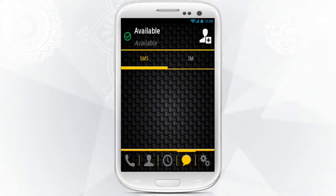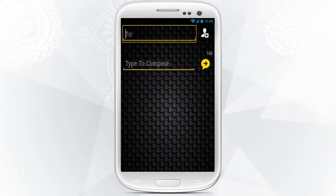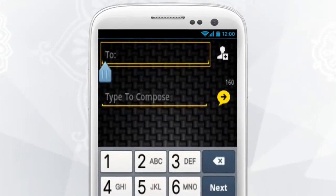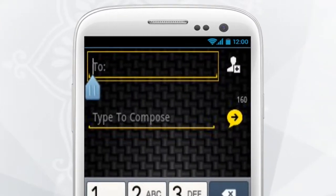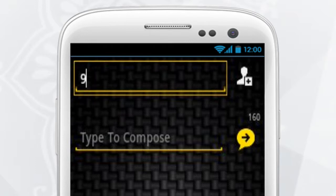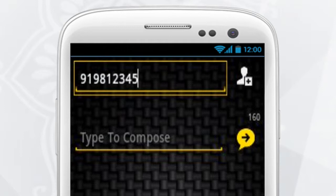Tap on the SMS tab, then tap on Compose. Type the desired number starting with the country code, then the mobile phone number. For example, to send an SMS to a mobile phone in India, dial 91-981-234-5678.